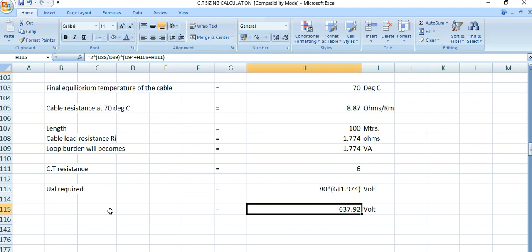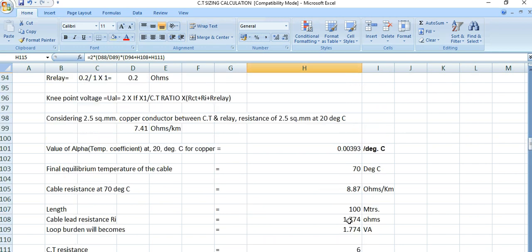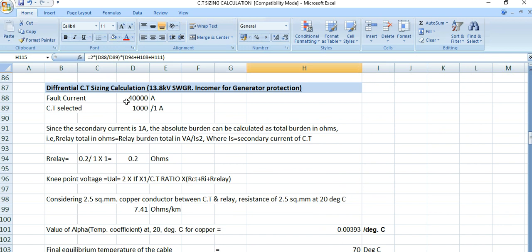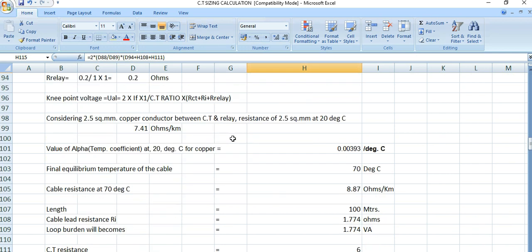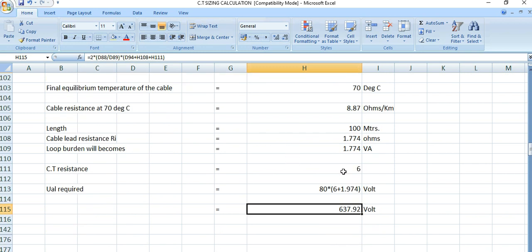637.92 volts — this is what we need to specify during CT procurement. The CT parameters to specify are: the knee point voltage V_k of 637.92 volts, and the CT ratio of 1000/1 ampere. For this differential protection CT, the knee point voltage must be mentioned for the procurement activity. This is the differential CT selection — if the CT resistance is more, the knee point voltage will also change accordingly.